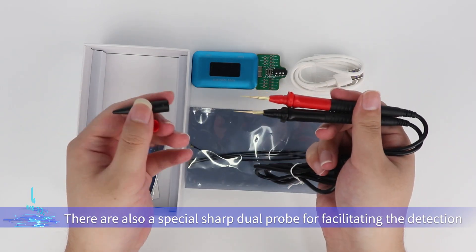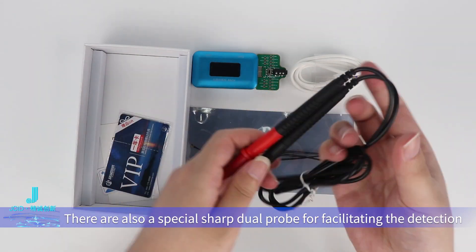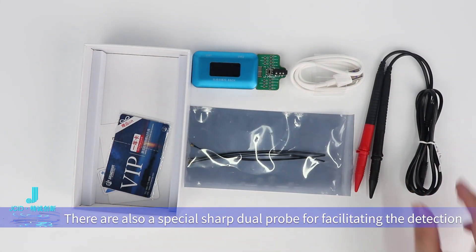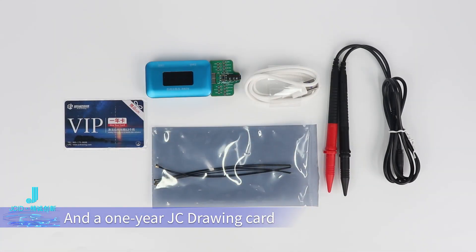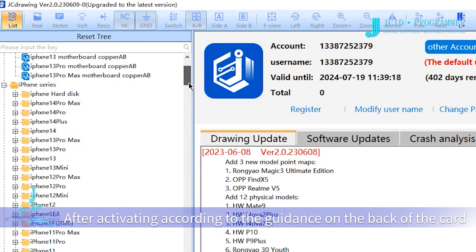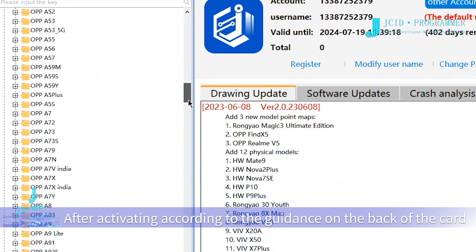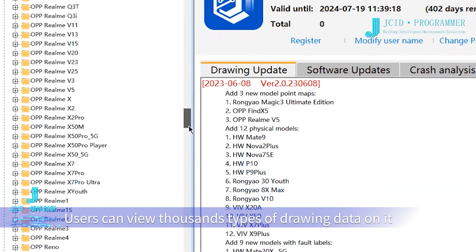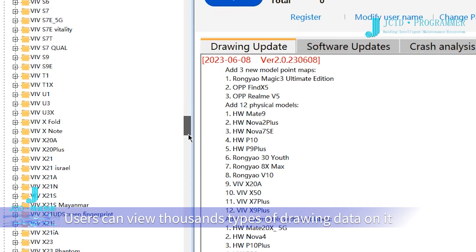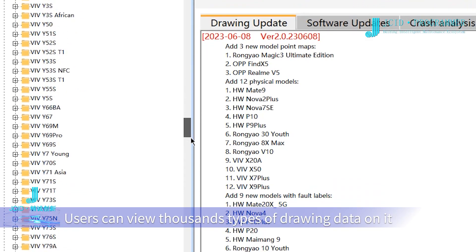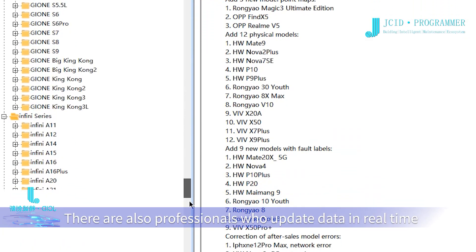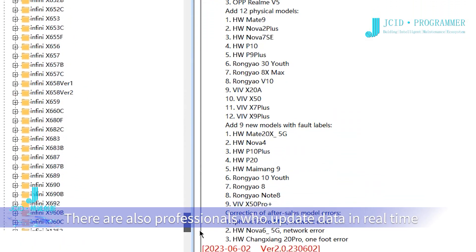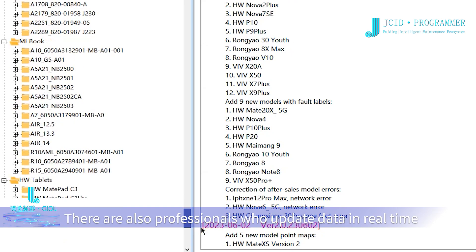The package also includes a special sharp dual probe for facilitating detection and a one-year JC Drawing card. After activating according to the guidance on the back of the card, users can view thousands of drawing types with real-time professional updates.